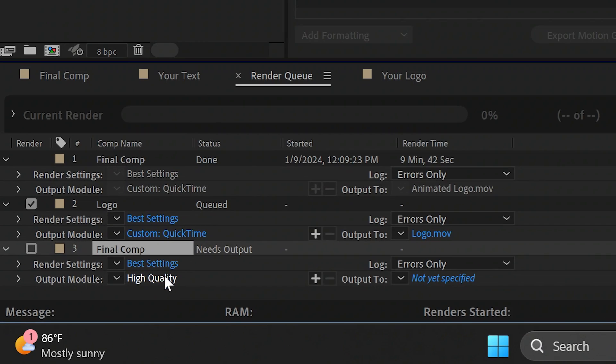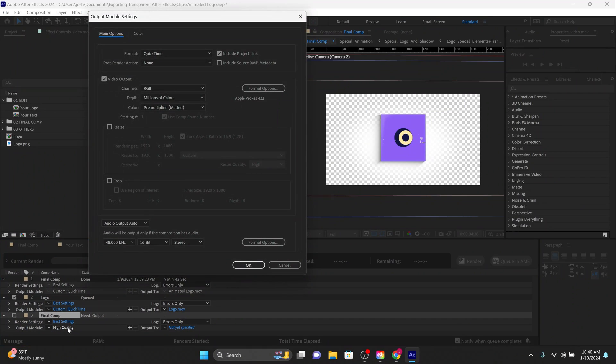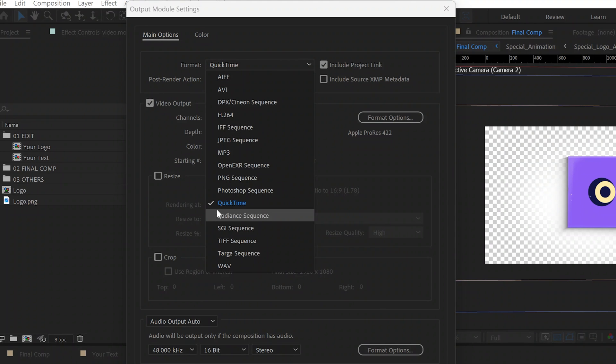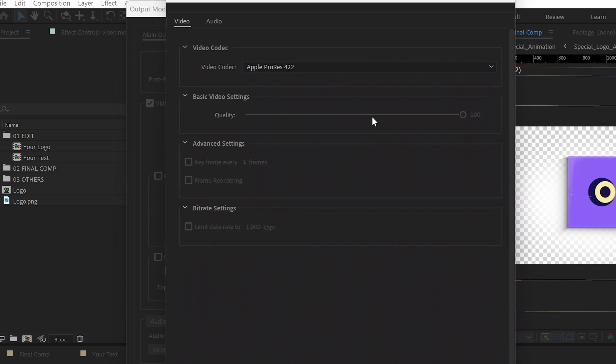In the output module settings, click on the blue text and choose a format that supports transparency. QuickTime is a good pick—it's the unsung hero of formats here. Now click on Format Options and choose Animation.